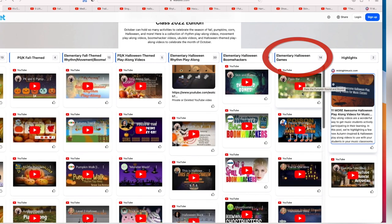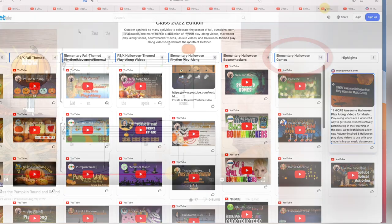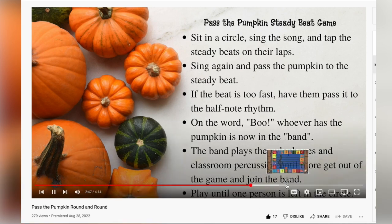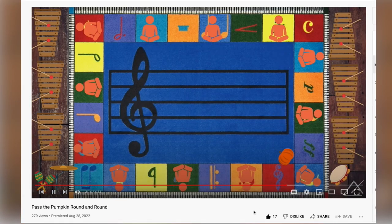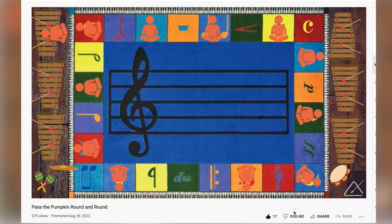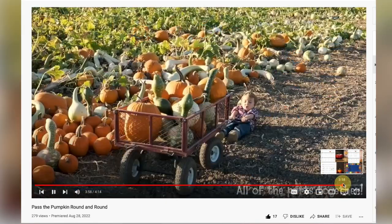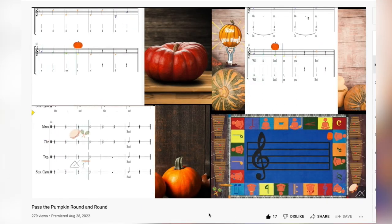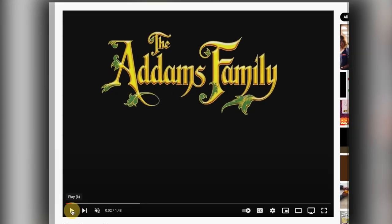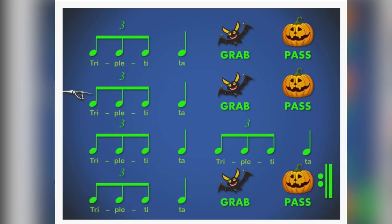Let's jump into the next column: Elementary Halloween Games. This column features videos that serve as a rhythmic or singing assessment game. Some highlights are my version of Pass the Pumpkin, which includes the game and play-along parts, and Musical Droobies — the Addams Family Cup Passing Game. Grab some cups and have a great time with this.